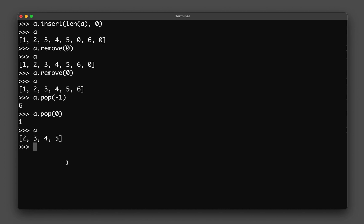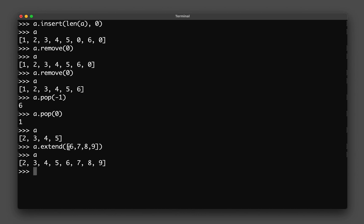Finally, let's say I want to add another list into the existing list. I can use 'a.extend([6, 7, 8, 9])'. Looking at the result, the list has been extended with numbers six, seven, eight, and nine — the elements of the new list have been added into the existing list, so we now have numbers two through nine.